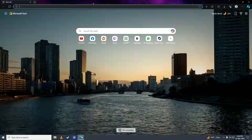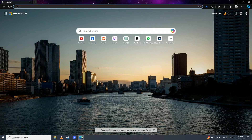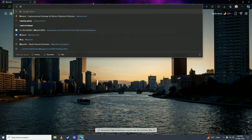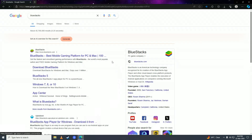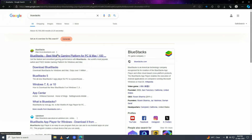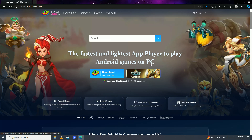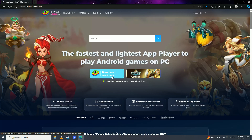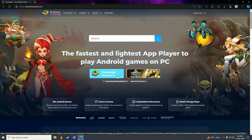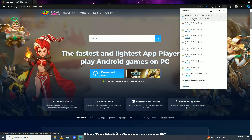First, you are going to open up your web browser and then search for BlueStacks. Click on the first link from BlueStacks.com and here you are going to click on Download BlueStacks 10.